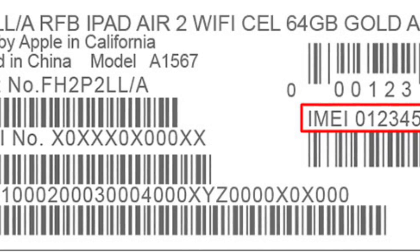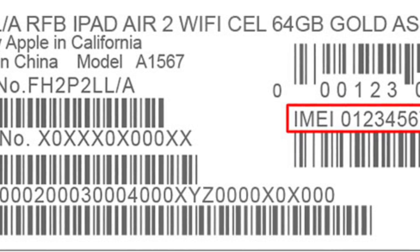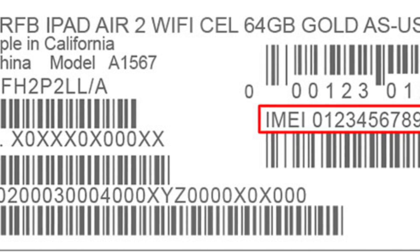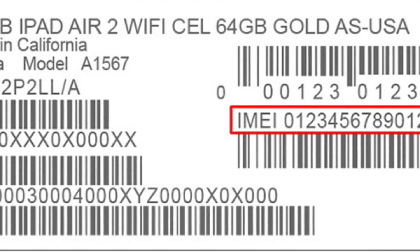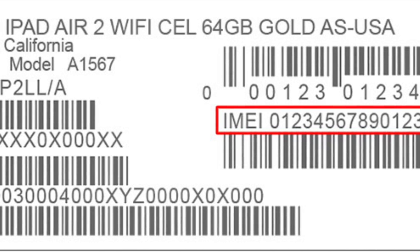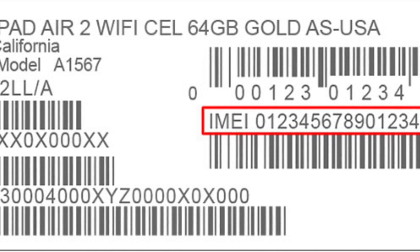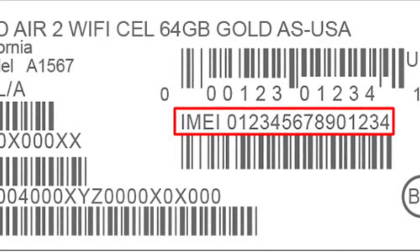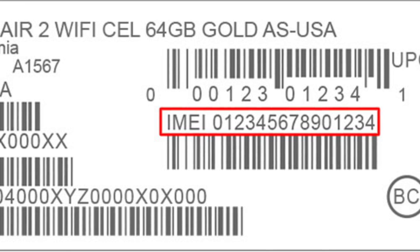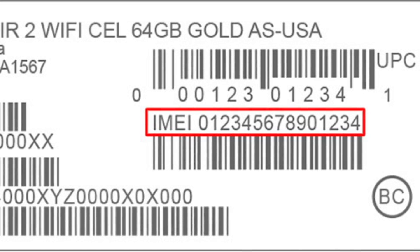The last way is to find the IMEI code on the back of your iPhone box packaging. That's how it is guys — hope you liked this video. For more videos, please subscribe to our channel, Unlock Boot. Thank you very much and see you next time.